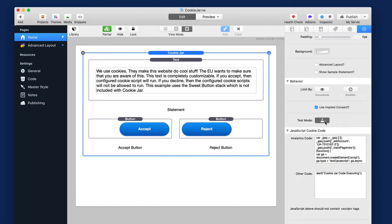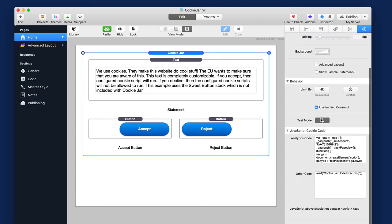The test mode basically is, a lot of times it's tricky if you accidentally click accept inside RapidWeaver. This test mode makes sure that you can always preview cookie jar inside RapidWeaver. So if you want to make sure that you can always test it, just go ahead and click on this test mode and you will always be able to preview cookie jar, whether or not you click accept or reject or whatever.